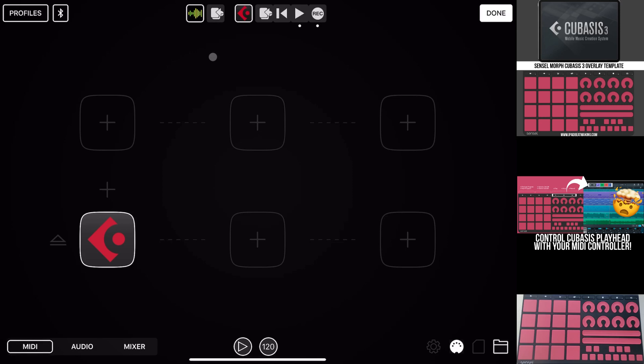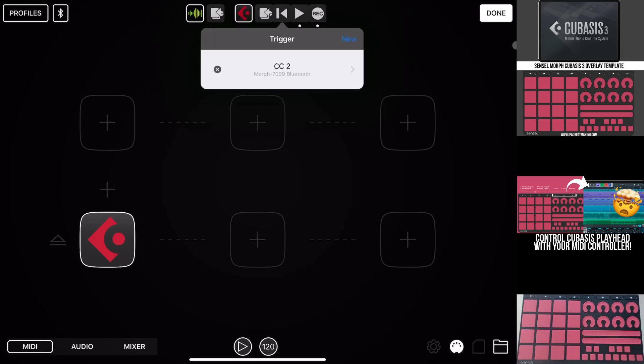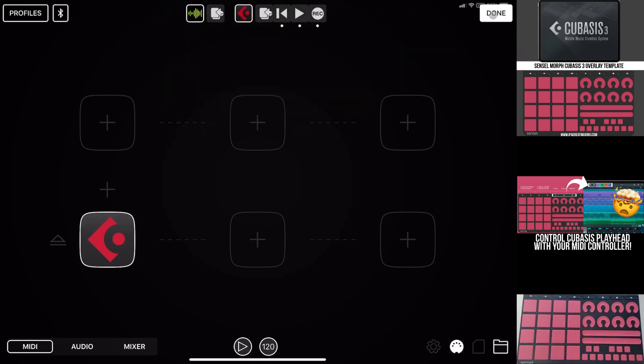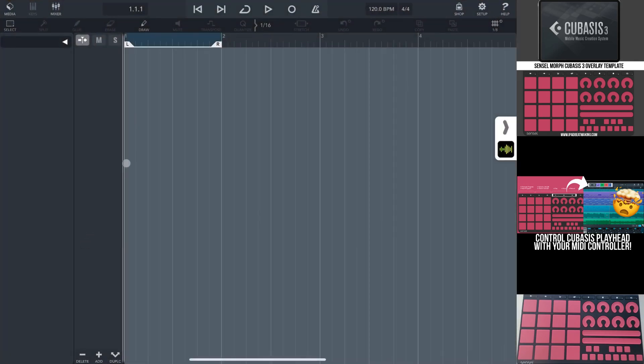Now, there isn't an official stop button on the playhead control situation with Cubasis. So we don't have to assign anything there. But let's say we wanted to just assign the rewind button, or the start from beginning button. Let's go ahead and hit that. And we'll just assign that to the stop button in this situation. We hit done. And now we can go ahead and launch Cubasis.